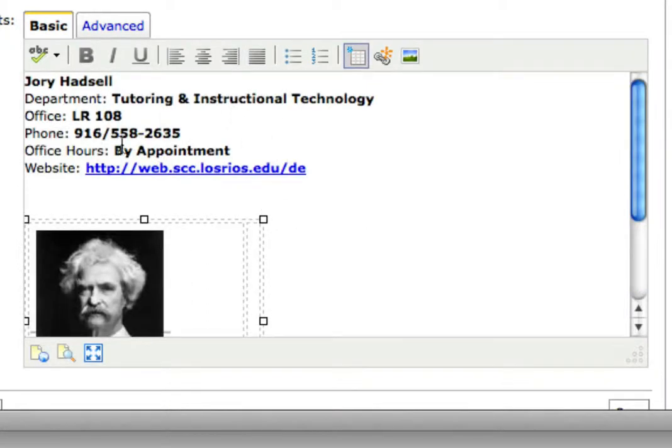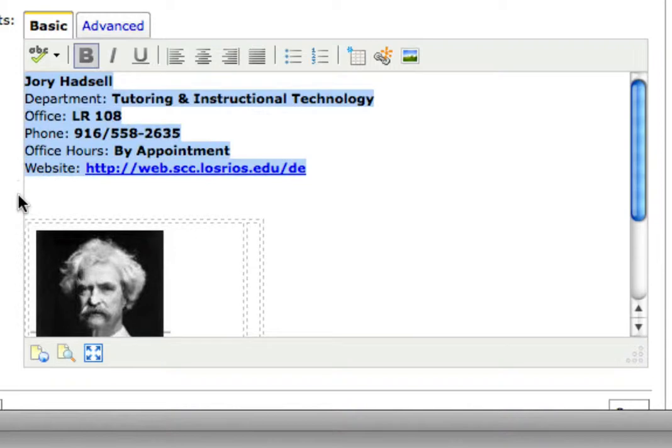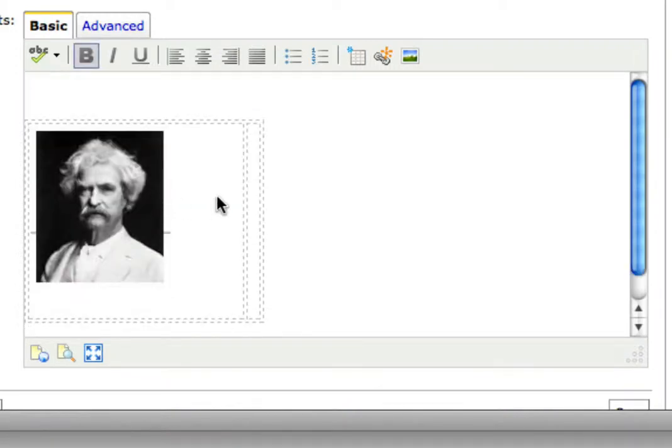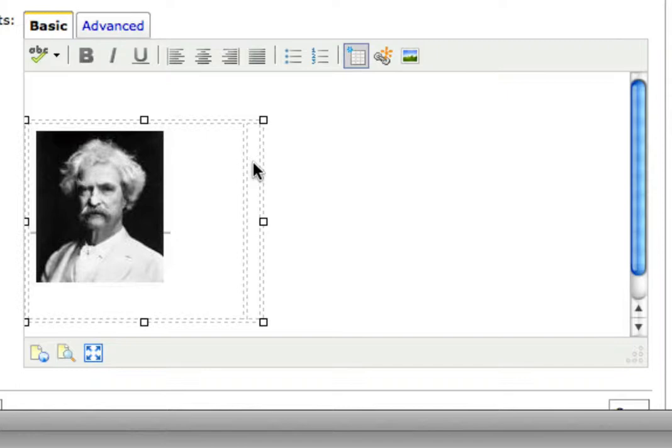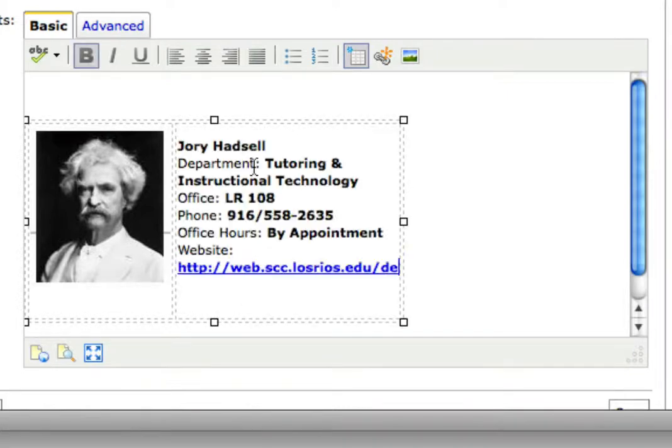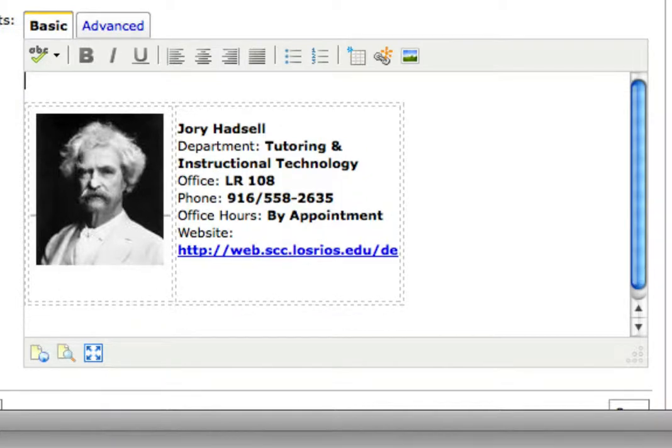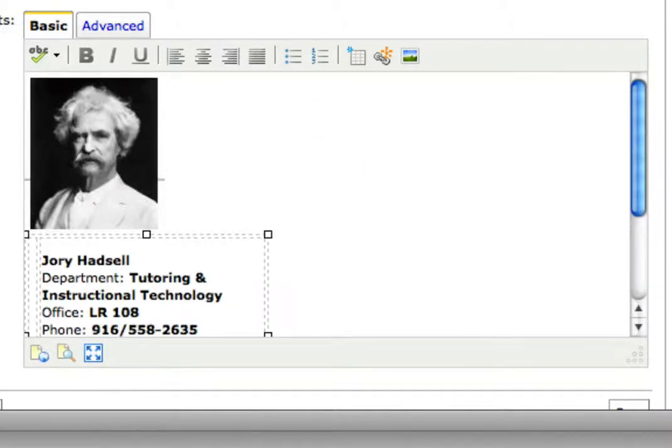I'm now going to select the text. I'm going to cut it, click into the cell on the right side and paste. And the table has resized to fit my content.